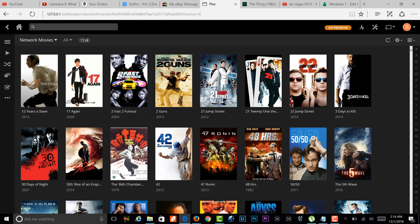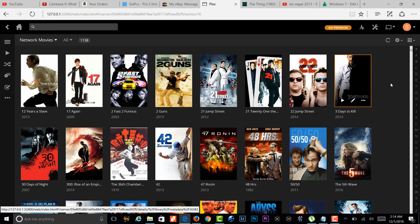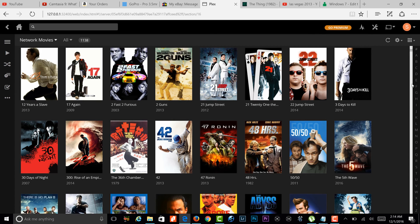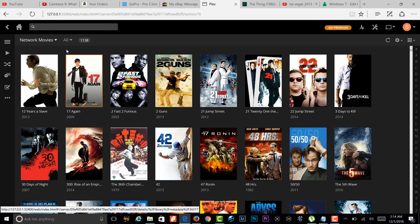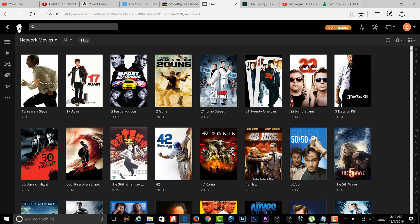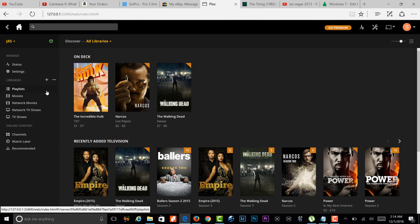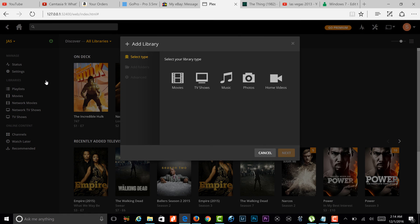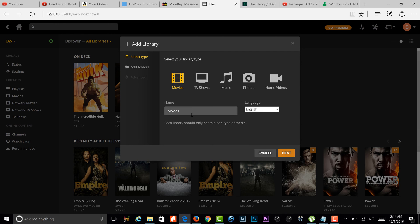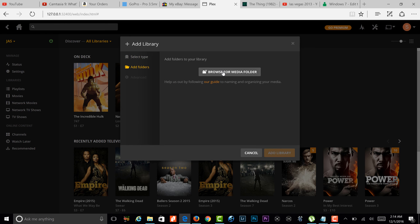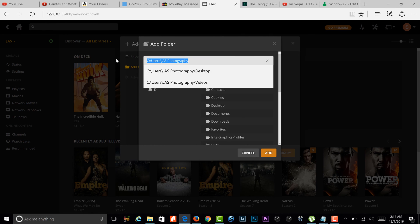Network movies right now is showing 1138 — around 1150 — but for whatever reason Plex didn't grab everything. There are so many movies I don't know which one it missed. What you want to do to set everything up is go to libraries, click the plus button, and select movies, TV shows, music, and so on. Click that and hit next and it's going to ask for a media folder path.